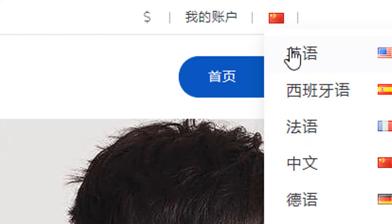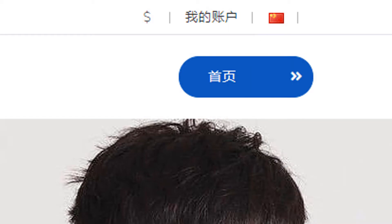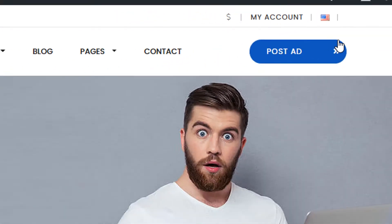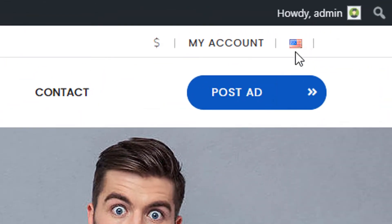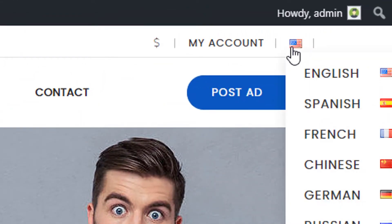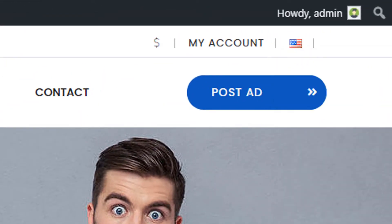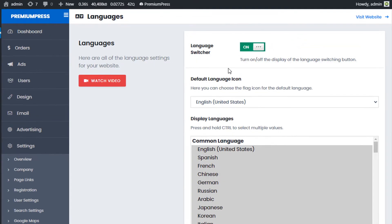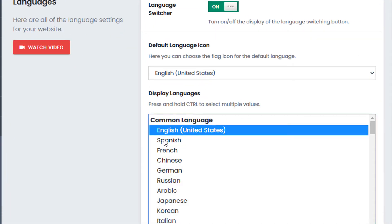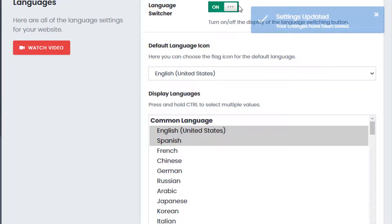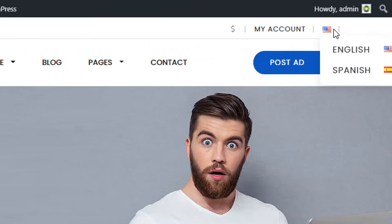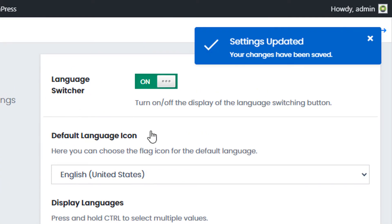The language switcher is the on/off button at the top of the website that displays all available languages. For example, if I refresh to English, you can see the language options at the top. Going back to the admin, if I leave only English and Spanish and click Save Changes, then refresh, you can see now we have just English and Spanish displayed.